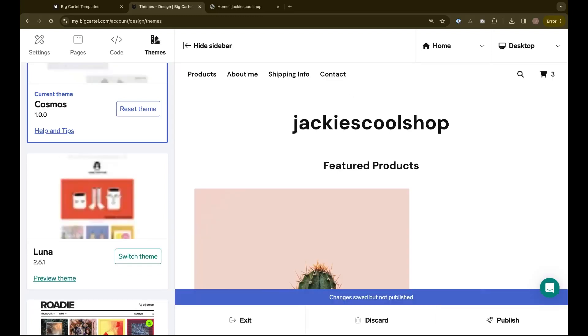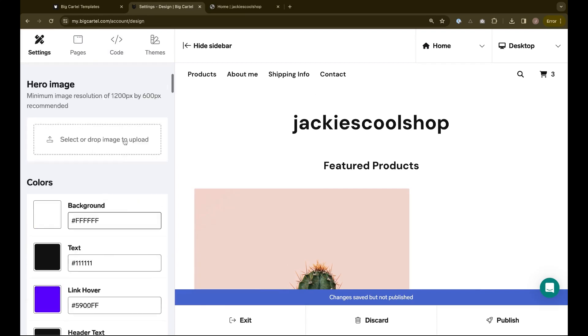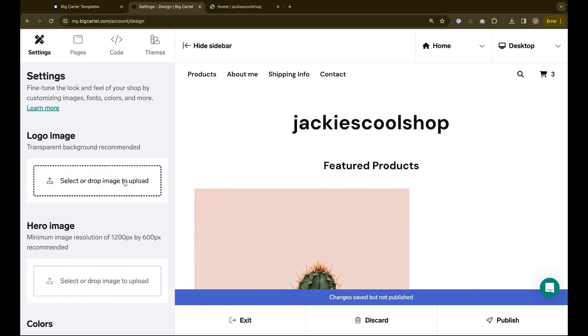Once the template is applied, I can then go back and customize it how I like. Here, I'm going to add in the logo that I saved previously.